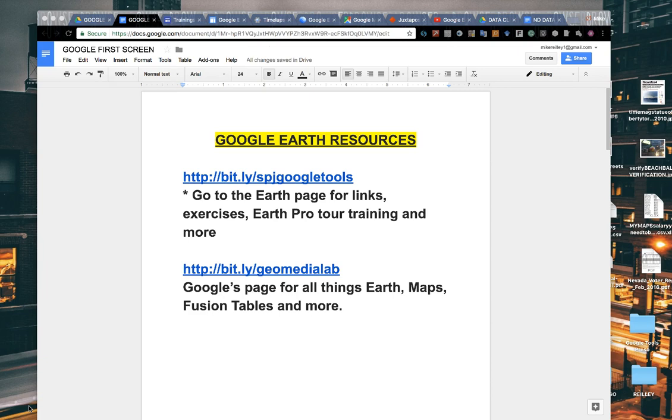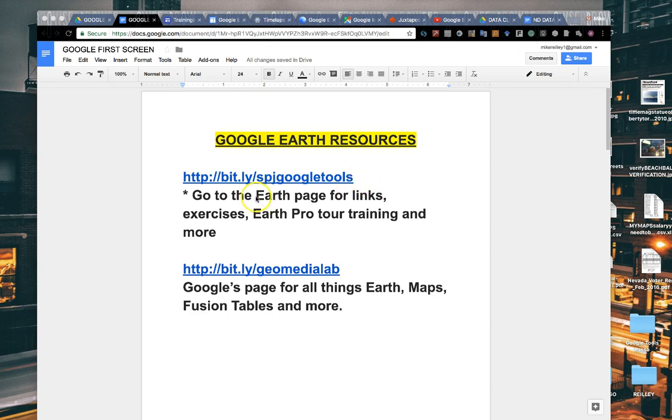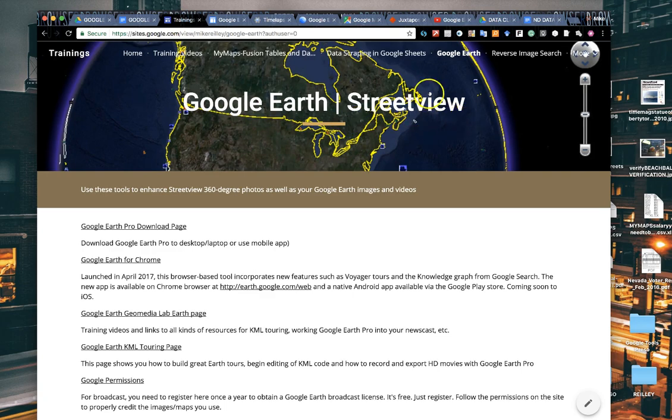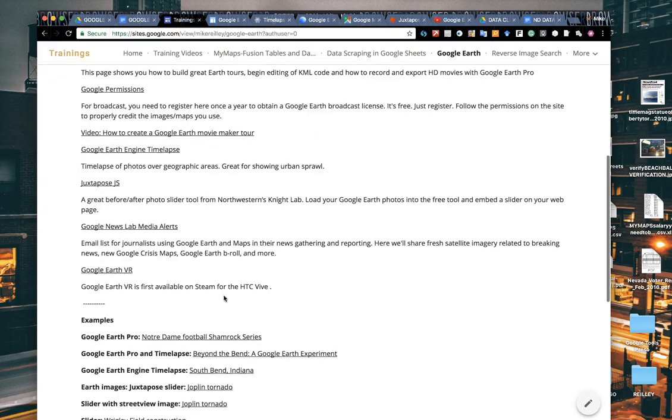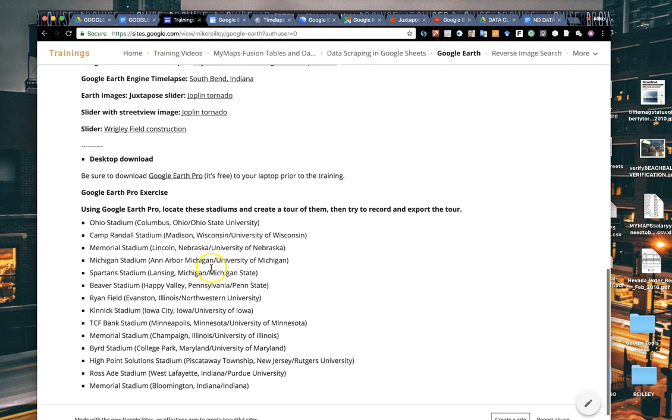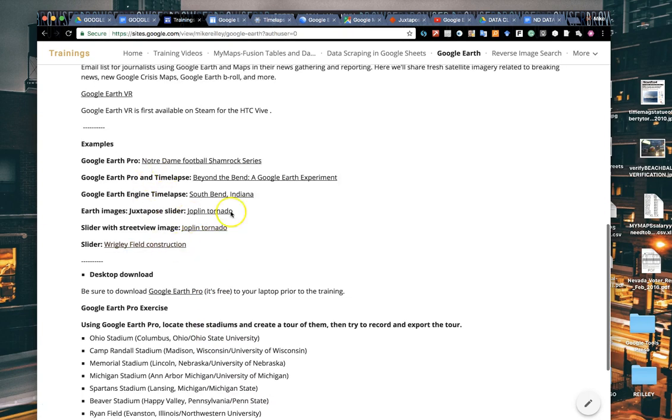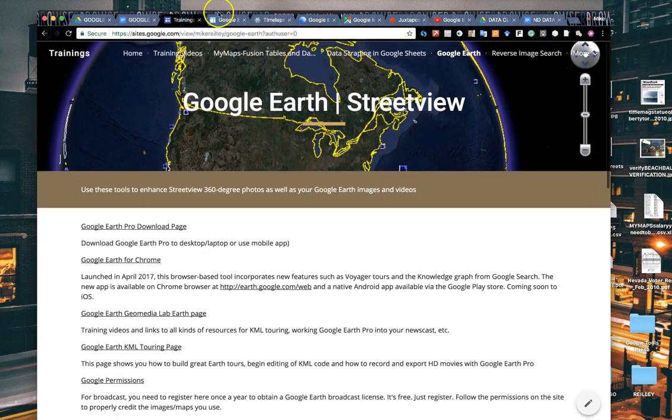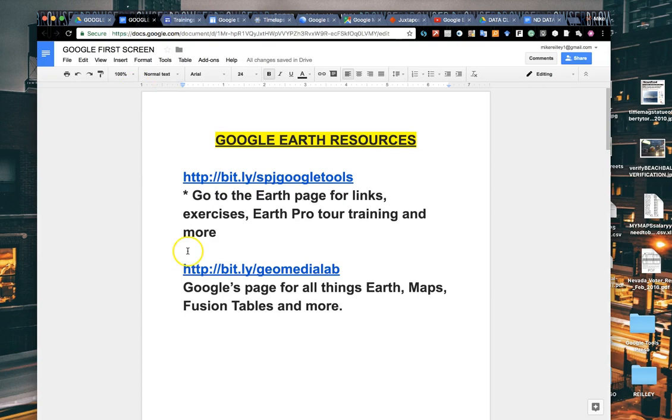A couple of links for you. This is the Google Earth resources page that I use for my trainings. bit.ly/SPJGoogleTools is the first one. That's a page I've set up that has all kinds of resources for Google Earth, as well as some exercises that you can do, and examples of really cool Google Earth time lapses, Google Earth tours, all kinds of really cool stuff there.